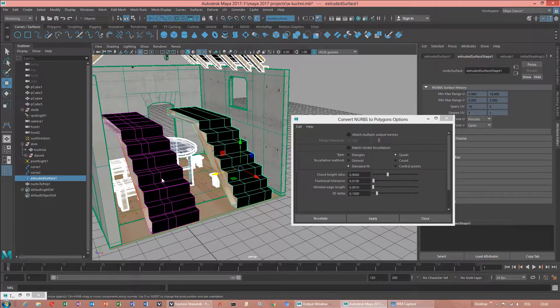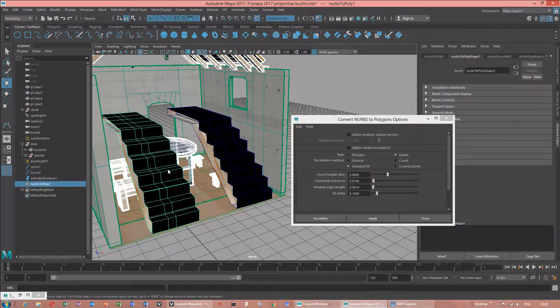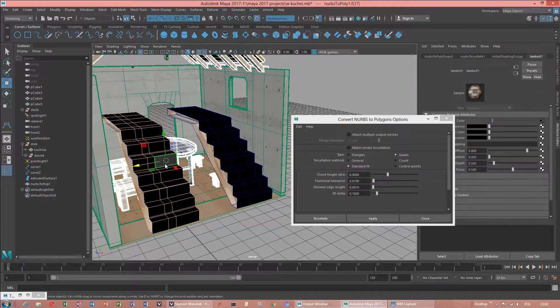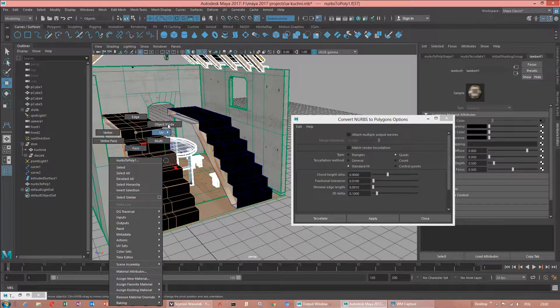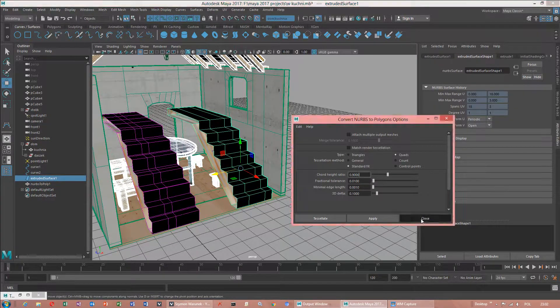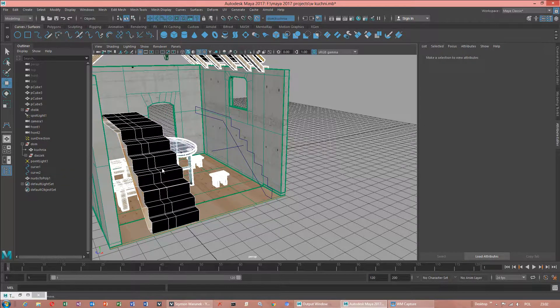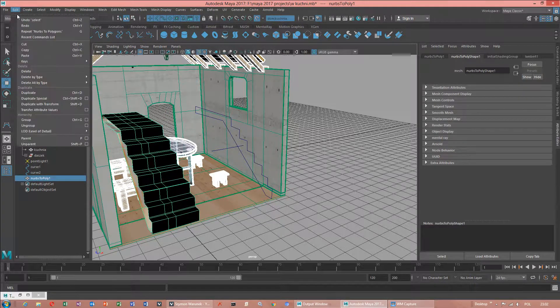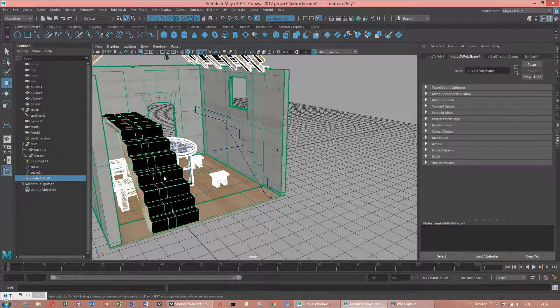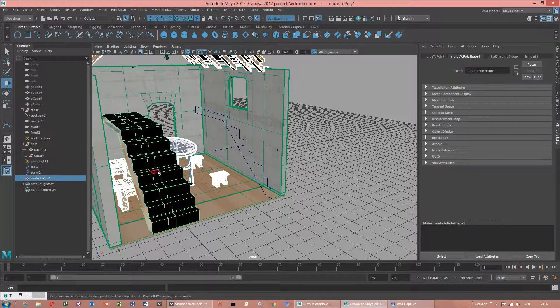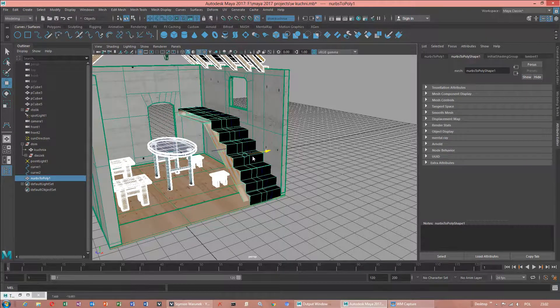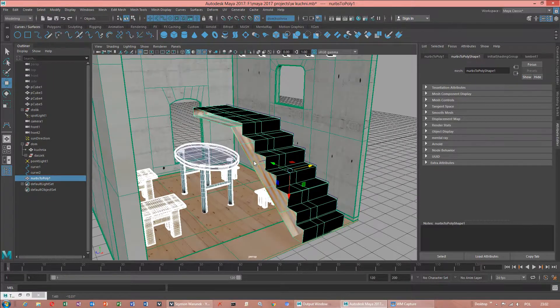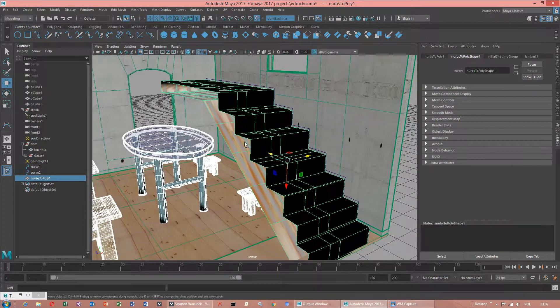Which one is our shape. This is polygon object. We can delete this object. Now delete by type history. I think aligning pivot works better with polygons.